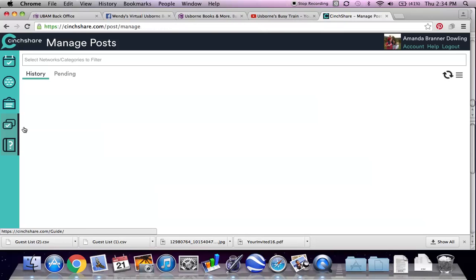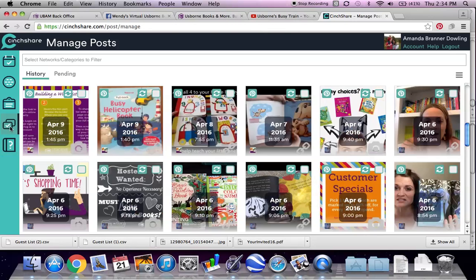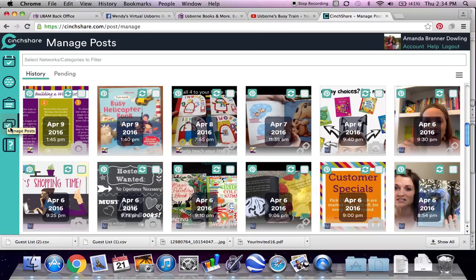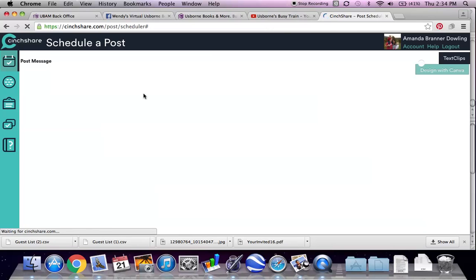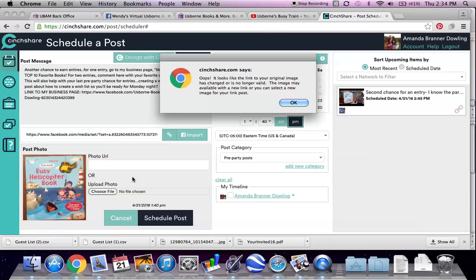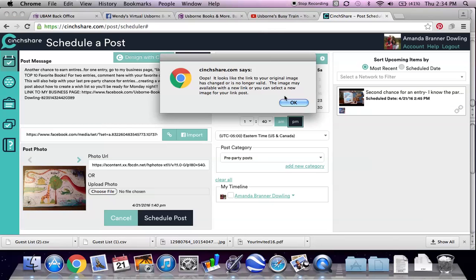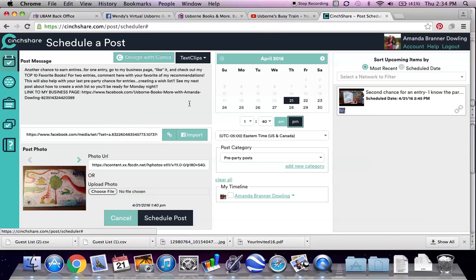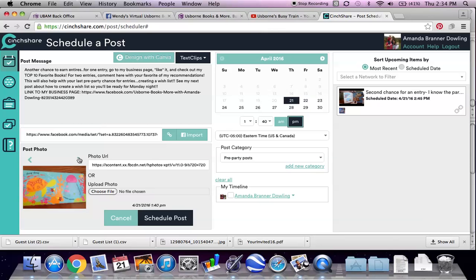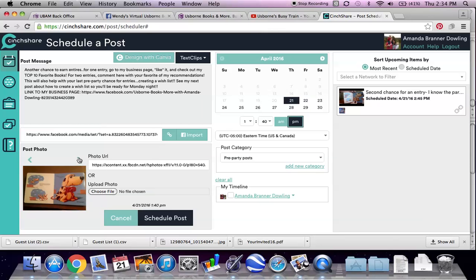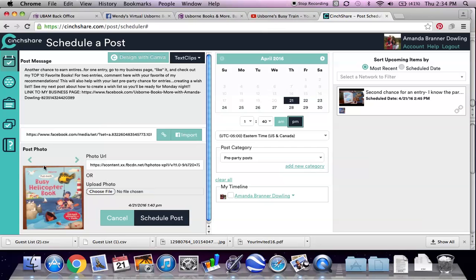And then this party isn't super active, not a ton of RSVPs yet. So I'm not going to ask them to create their own wishlist. I usually only do that on really, really active parties where people are really into it. But I am going to use this post which has a link to my business page because I think it gives another good preview of what we have to offer.